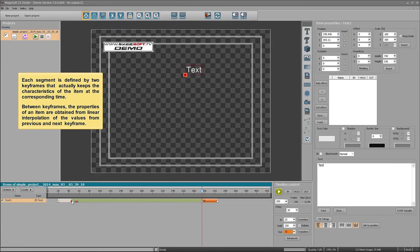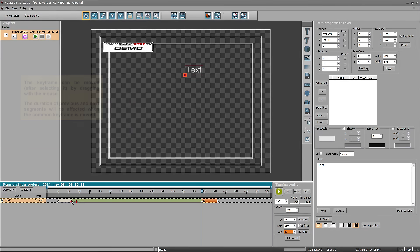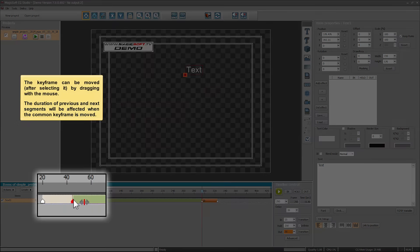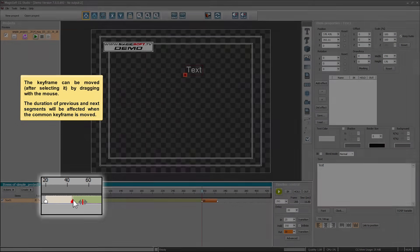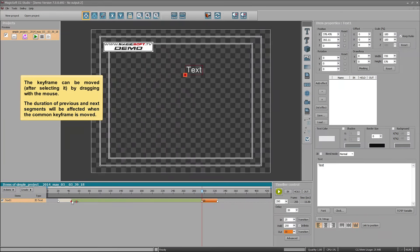Each segment is defined by two keyframes that keep the characteristics of the item at the corresponding time. Between keyframes, the properties of an item are obtained from linear interpolation of the values from the previous and next keyframe. A keyframe can be moved, after selecting it, by dragging with the mouse. The duration of the previous and next segments will be affected when the common keyframe is moved.